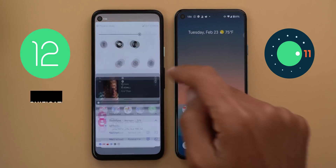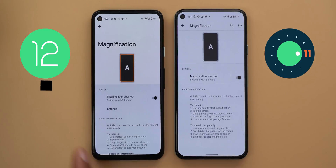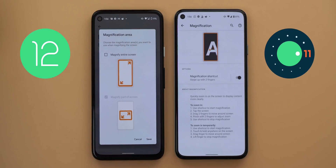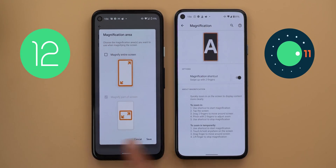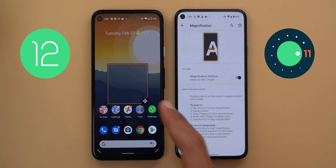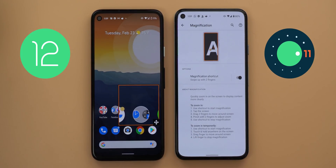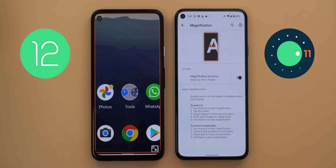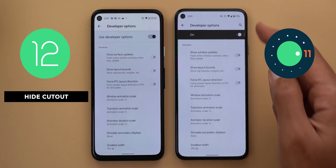The display magnification feature got a new option. Under Settings > Accessibility > Magnification > Settings, there is a new Magnification Area option where you can choose to magnify the entire screen or just part of the screen. Choosing the partial option gives you a floating window you can place anywhere to magnify what you want. If you have both magnification options active, an icon appears at the bottom right corner to toggle between full-screen and floating window magnification.